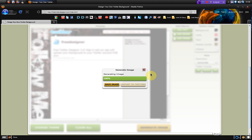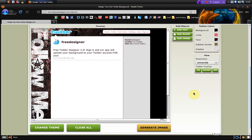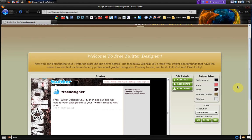So there you go that's freetwitterdesigner.com. Please check out the Dunksweb posts for a more detailed review and thanks for watching.